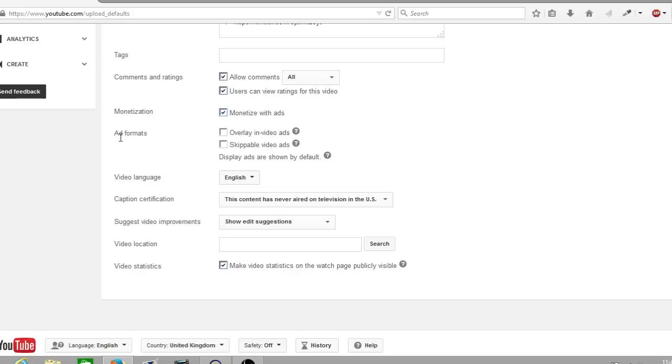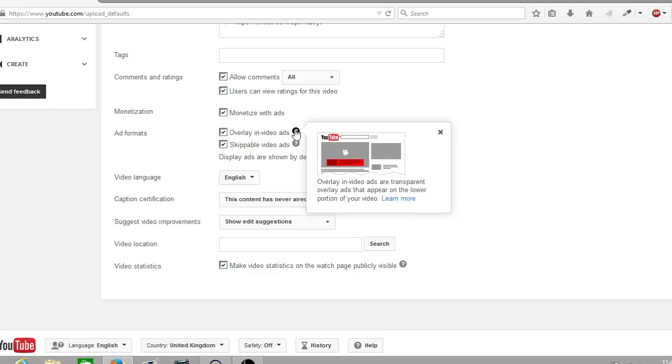Below that you have your ad formats. Now here you can select the ad formats you want displayed on your videos. I'm going to select both of mine: the first one being overlay in-video ads and the second one is skippable video ads. To find out what these ads are, simply hover over the question mark and click and it'll bring up a prompt box. It'll say overlay in-video ads are the transparent overlay ads that appear on the lower portion of your video and it also gives an image displaying what the ad would look like.